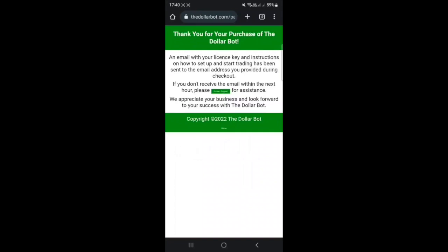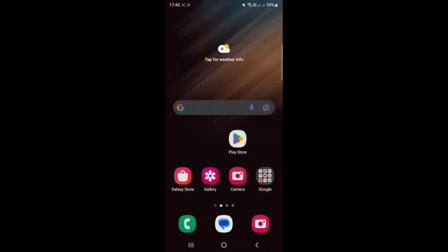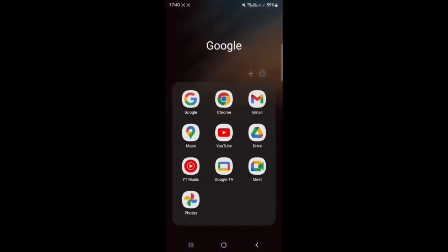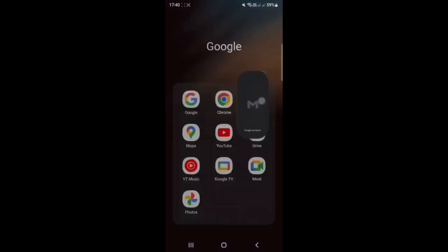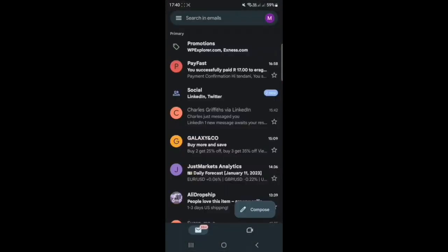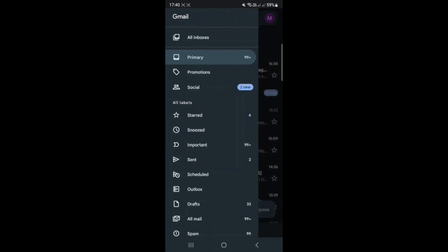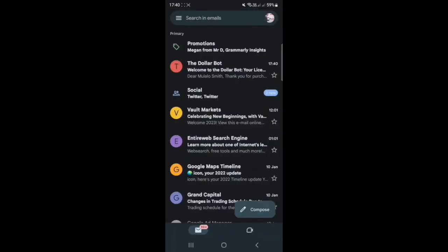Once you're done with the payment, you will be redirected to a page saying 'Thank you for purchasing the Dollar Bot,' and it will confirm that an email has been sent with all the necessary details. You just need to go back to your email and look for the email from the Dollar Bot.